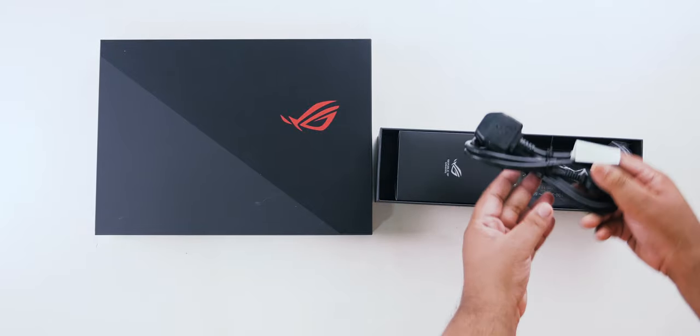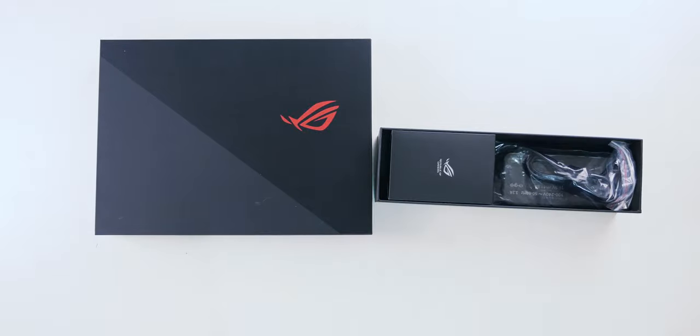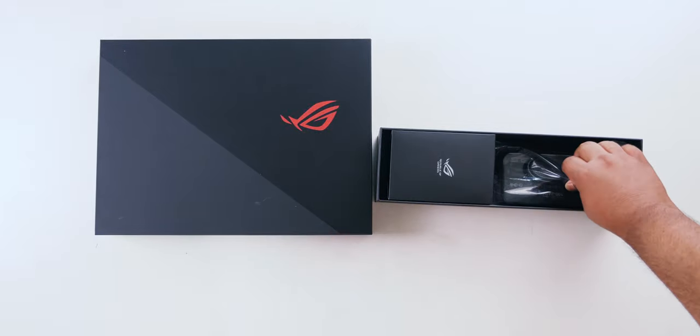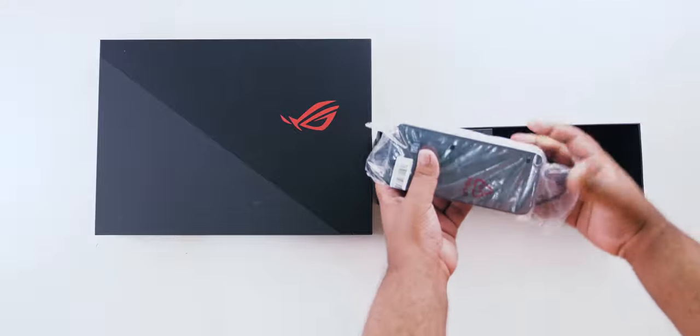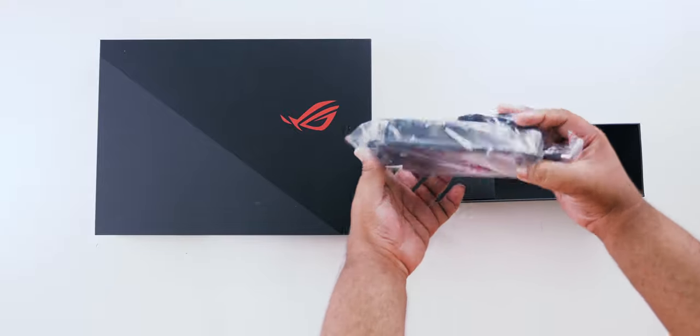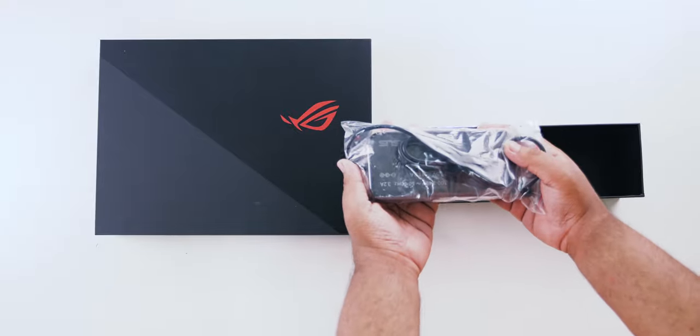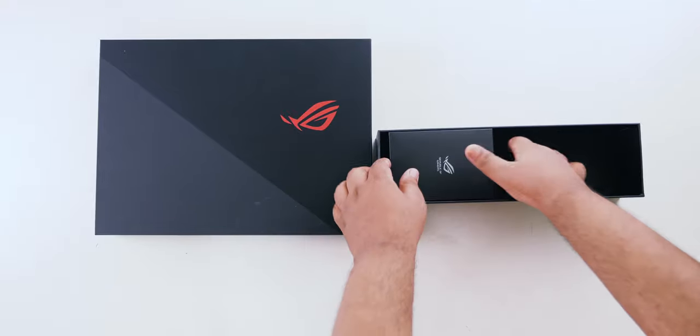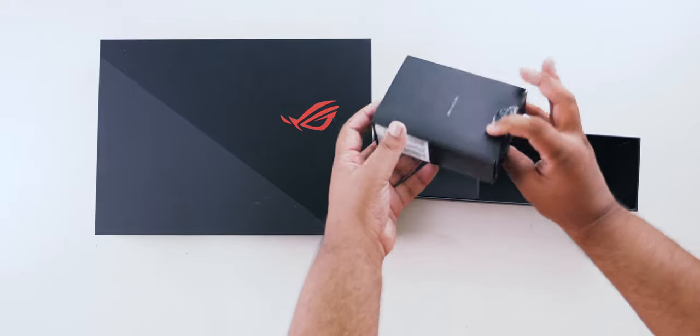Setting aside the main box, in another box you will see the power cord, the 230W heavy-duty power brick, and a ROG gaming mouse.